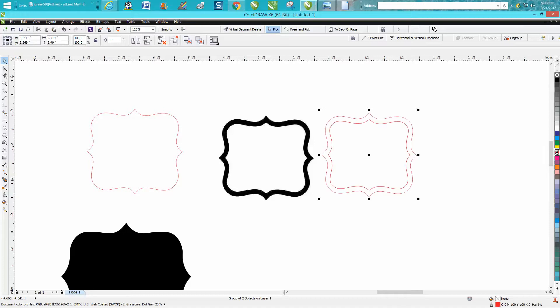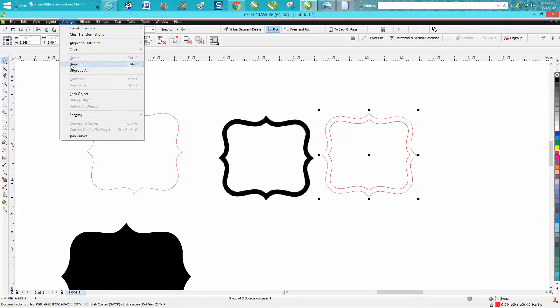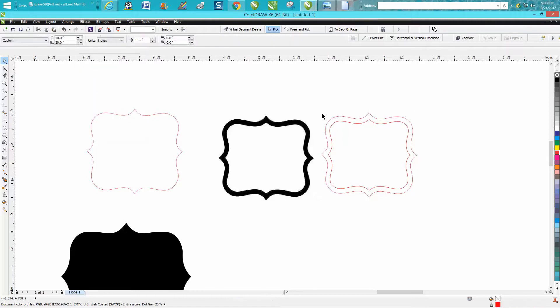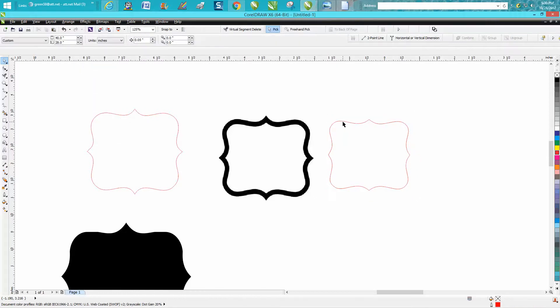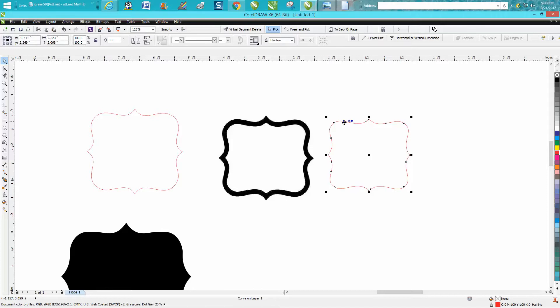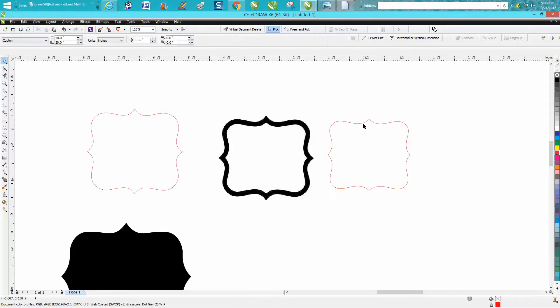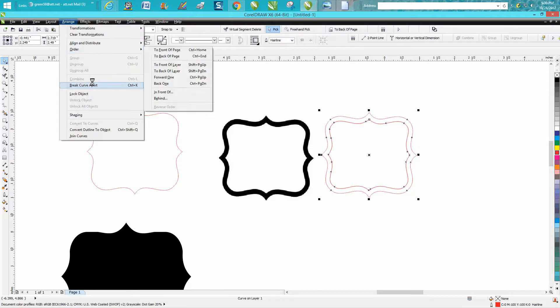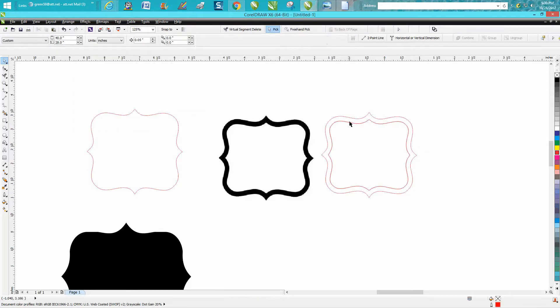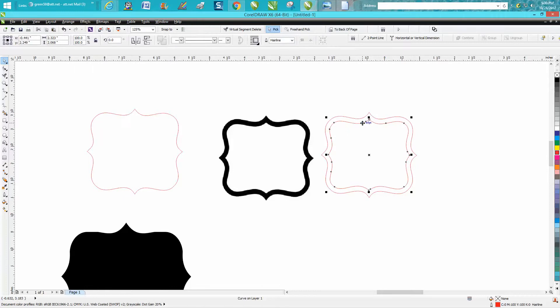Go up to arrange, ungroup, take the first one away, and there you have it. You could take the other one away, maybe take the inside one away. Well, actually you're going to break curve apart to take that outside away because there are two lines there.